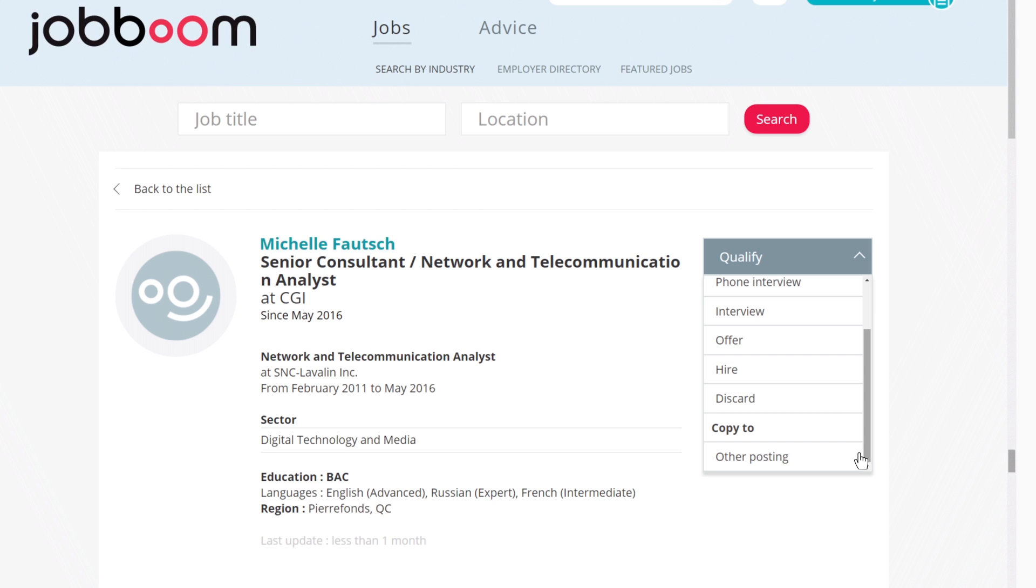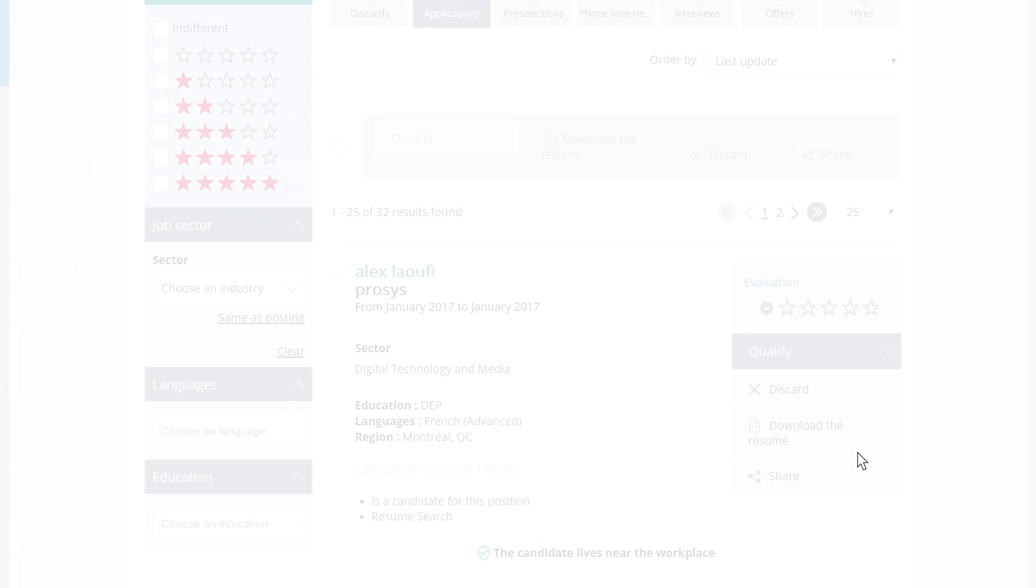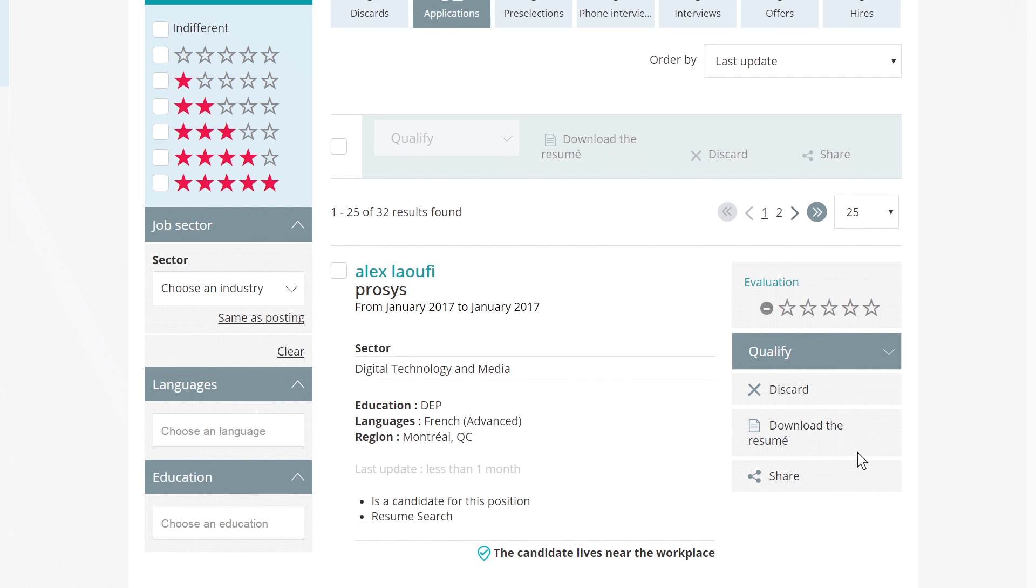Once a candidate's profile is associated to a job posting, it will be distinguished from the applicants on your list by a tag.